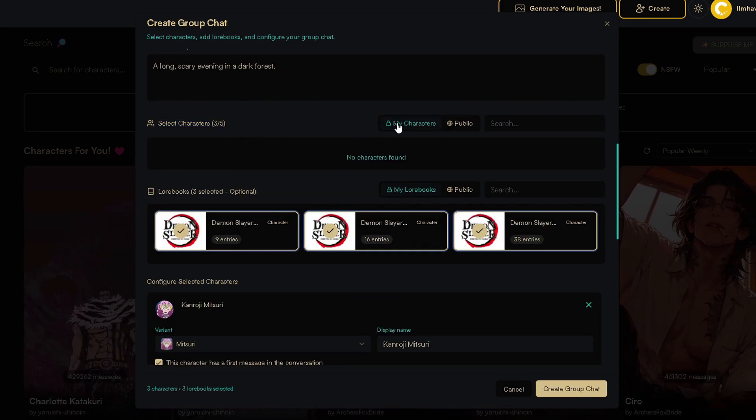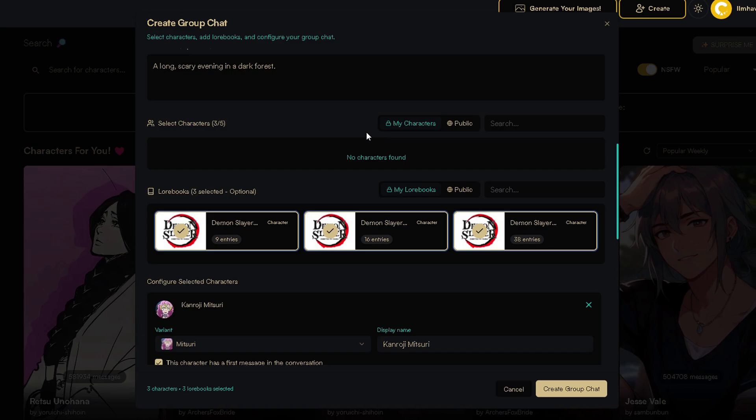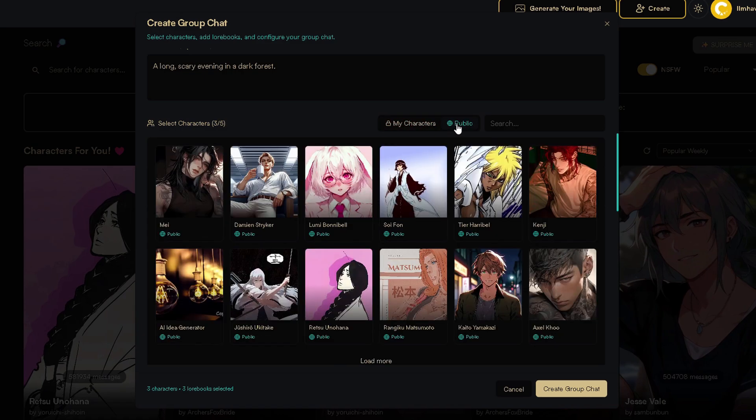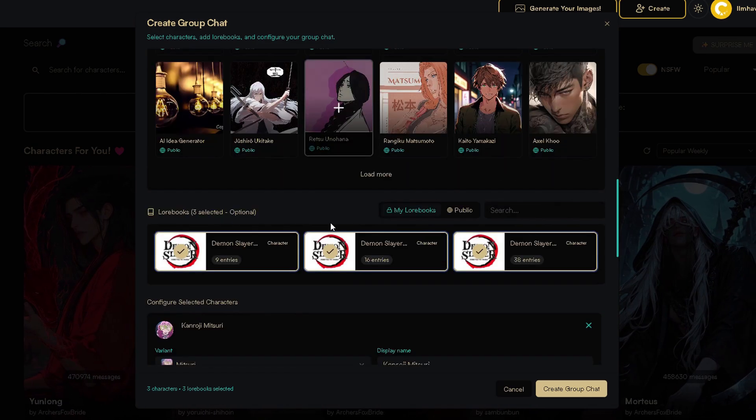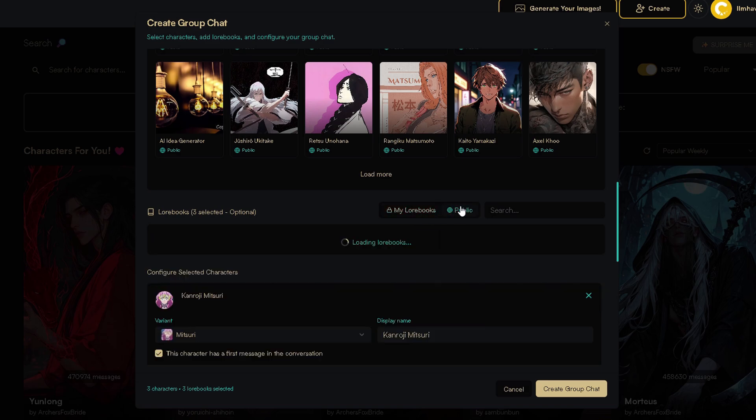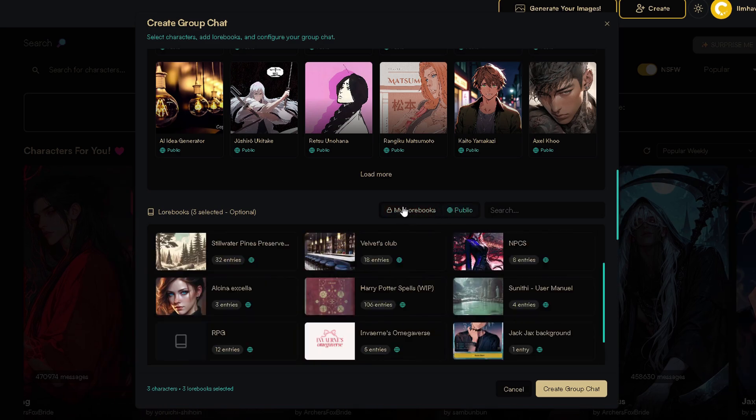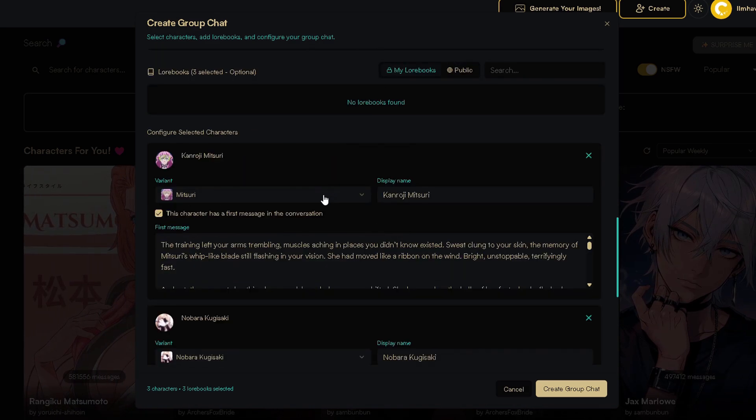Max is five for now. Press here to go to public characters. Below, we have lore books. Yup, same principle as with characters. Now scroll down.